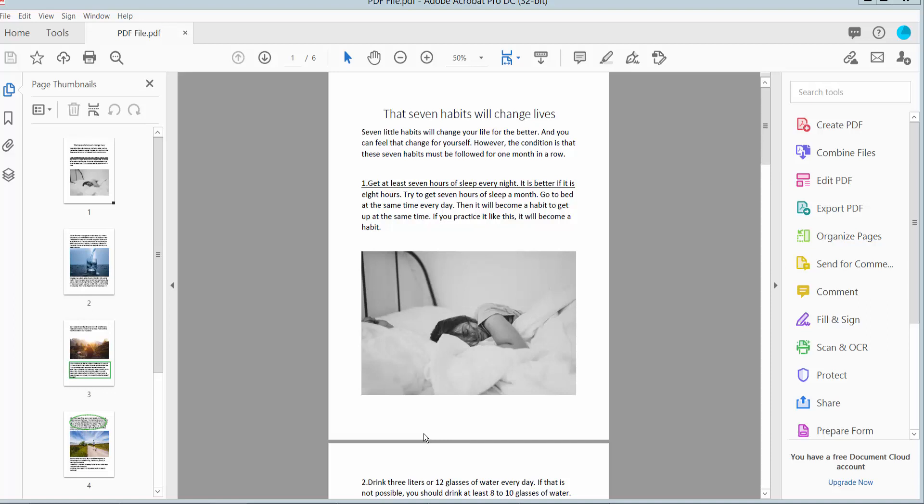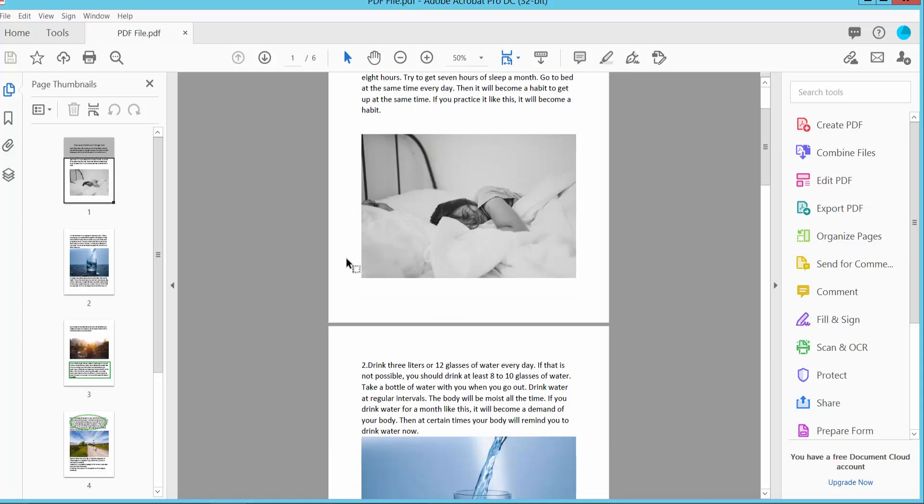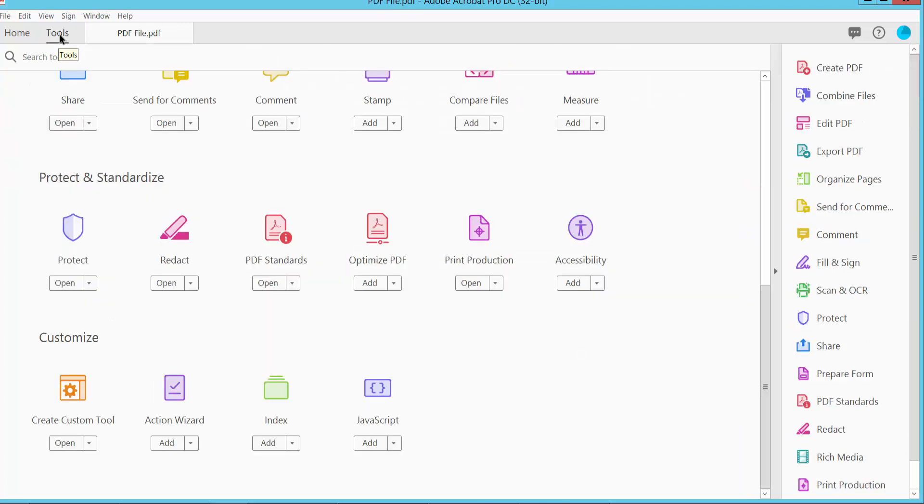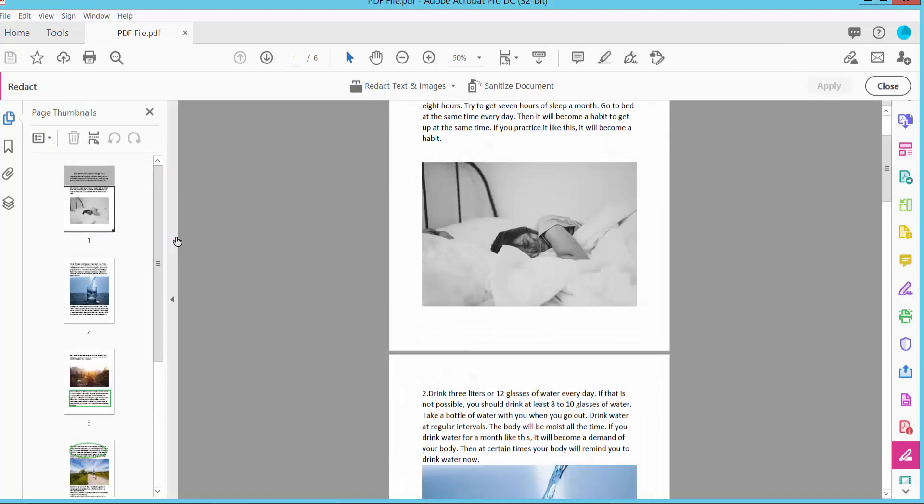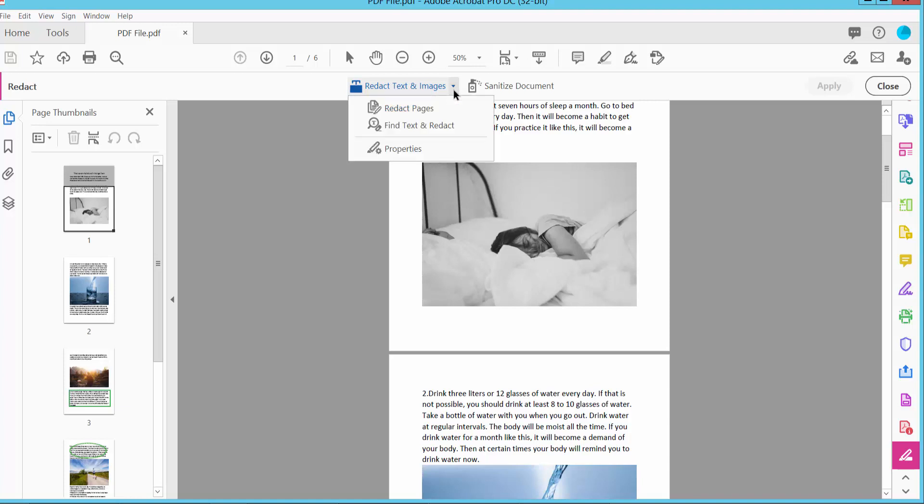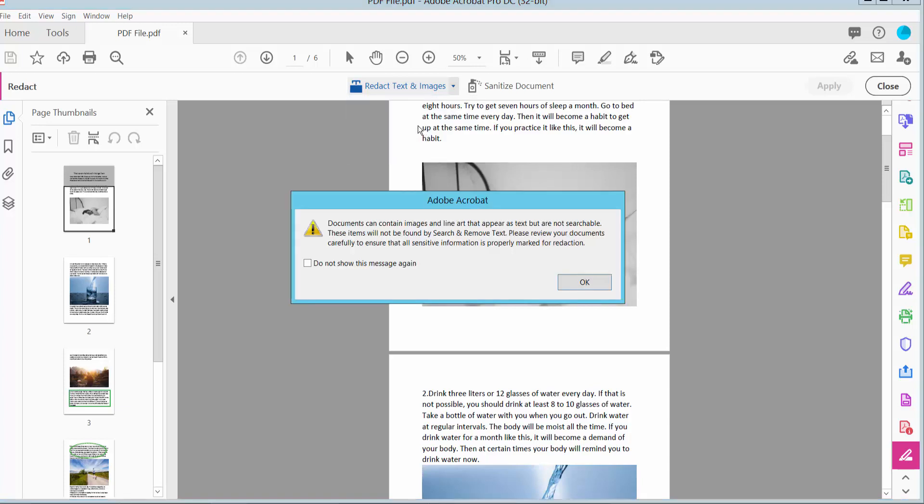Hello everyone, today I will show you how to redact certain words in a PDF file using Adobe Acrobat Pro DC. Open your PDF file, select the tools option and scroll down. Here we will find the redact option. Click here and click the navigation option. Here we will find find text and redact. Click here, then click OK.